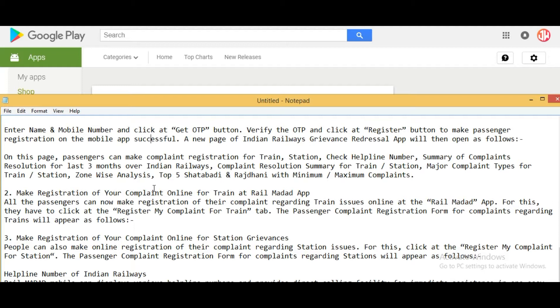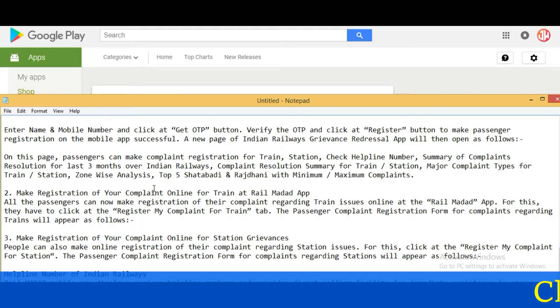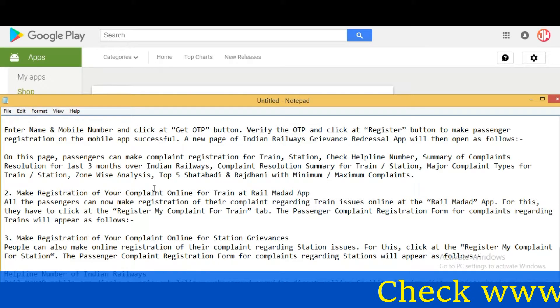A new page of the Indian Railway Grievances Redressal app will then open. On this page, passengers can make complaint registration for train or station, check helpline numbers, view a summary of complaints, and see resolution of complaints over the last three months on Indian Railways. This includes complaint resolution summary for train or station, major complaint types, zone-wise analysis, and top trains like Shatabdi and Rajdhani with minimum or maximum complaints.